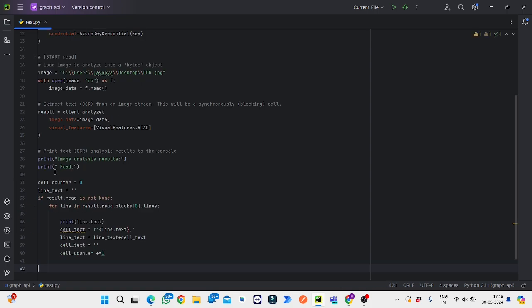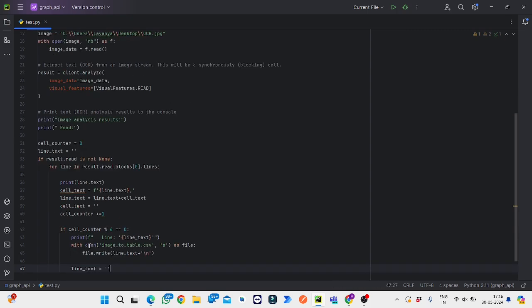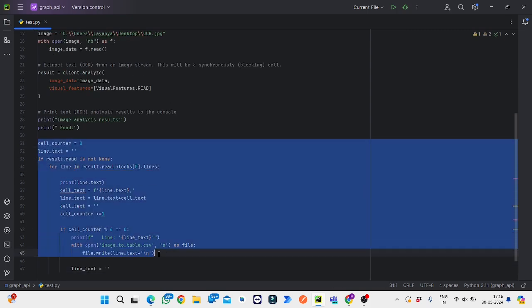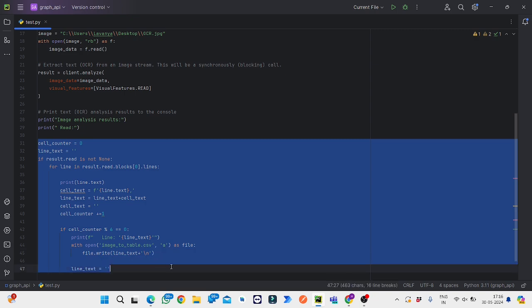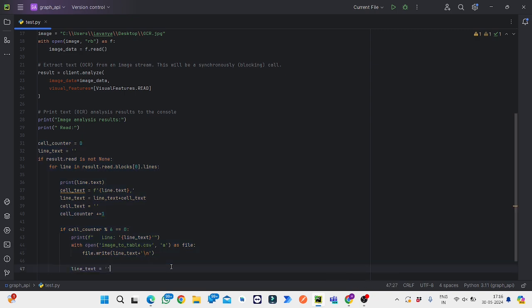From here it is to implement the data which we get from the OCR results. It will be given to the CSV file and provided in the form of Excel sheet.